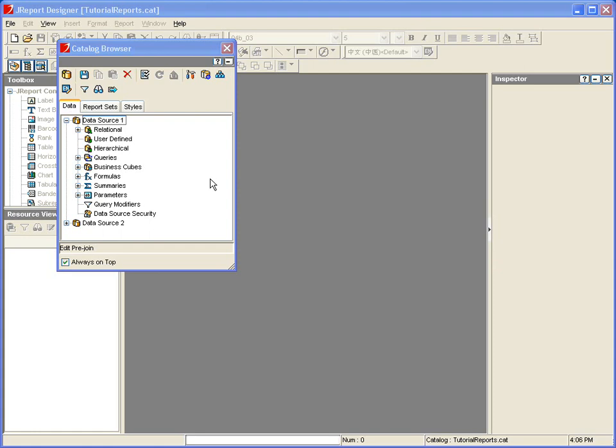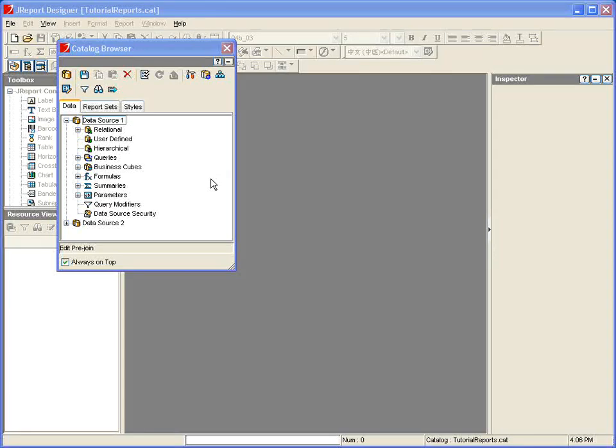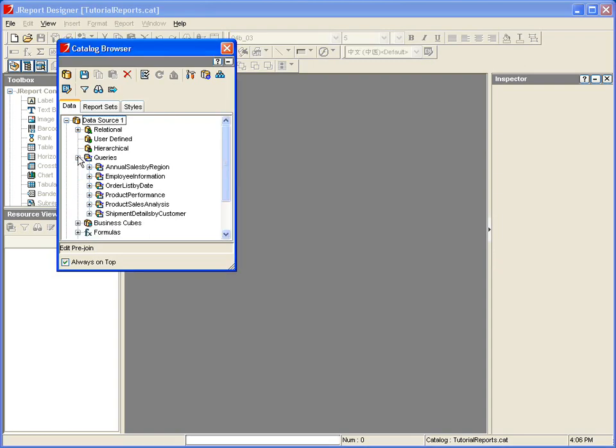Each data source listed in our catalog browser has one or more queries defined that use that data source. Queries are added by using the Query Editor, which provides a drag-and-drop interface to building and testing queries.